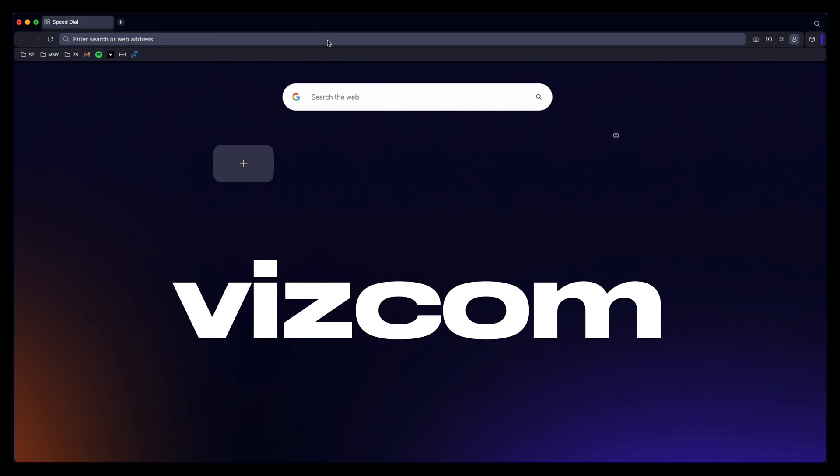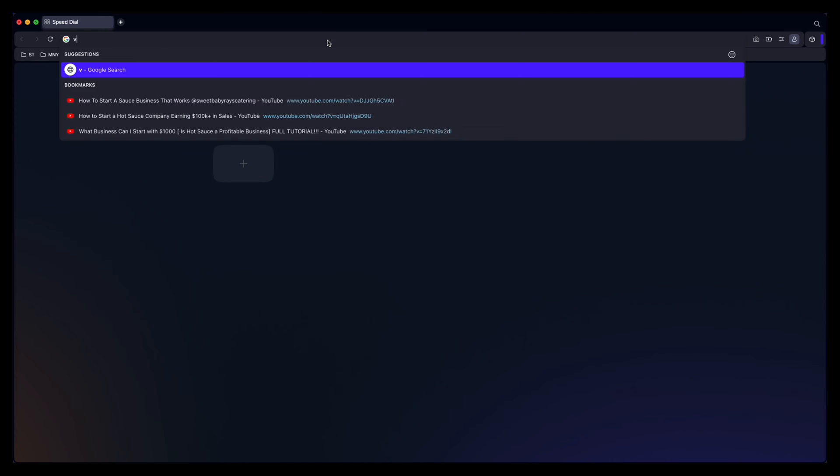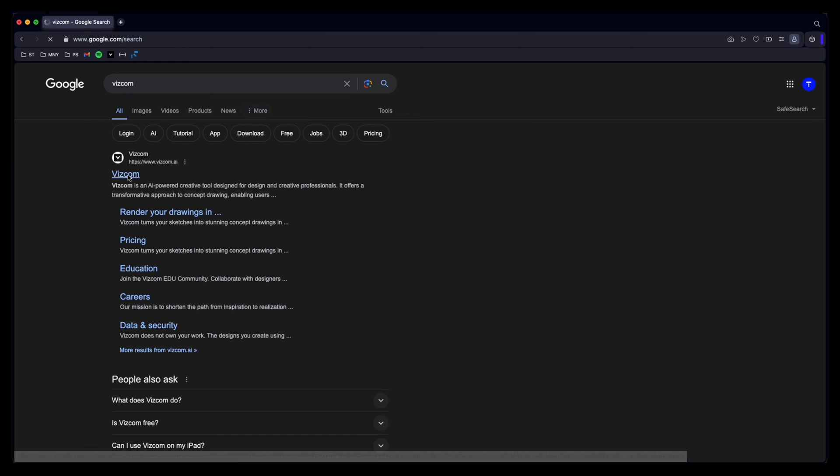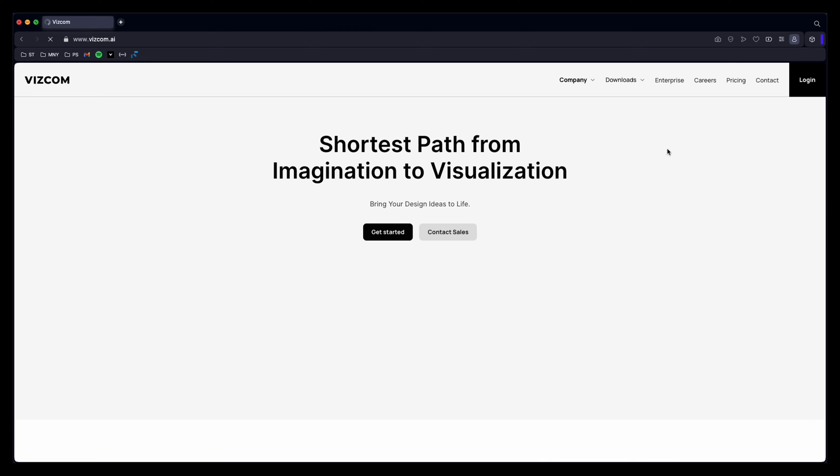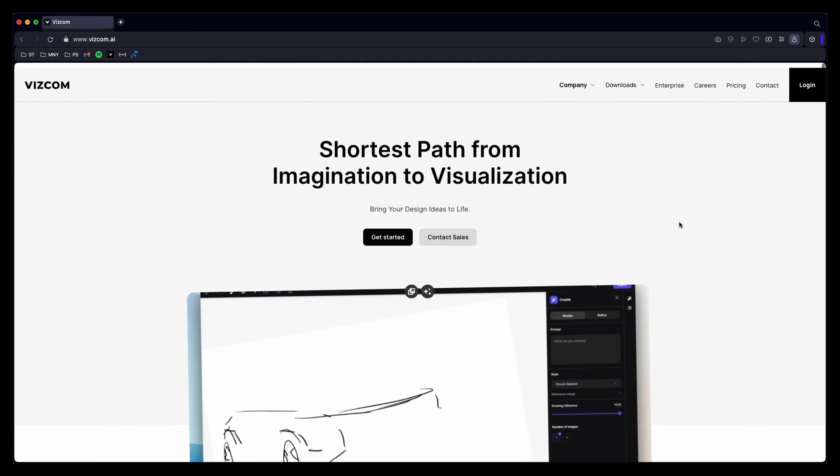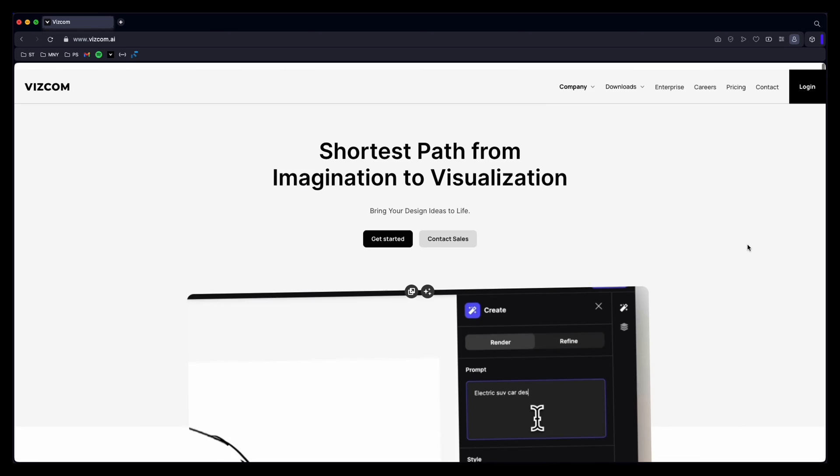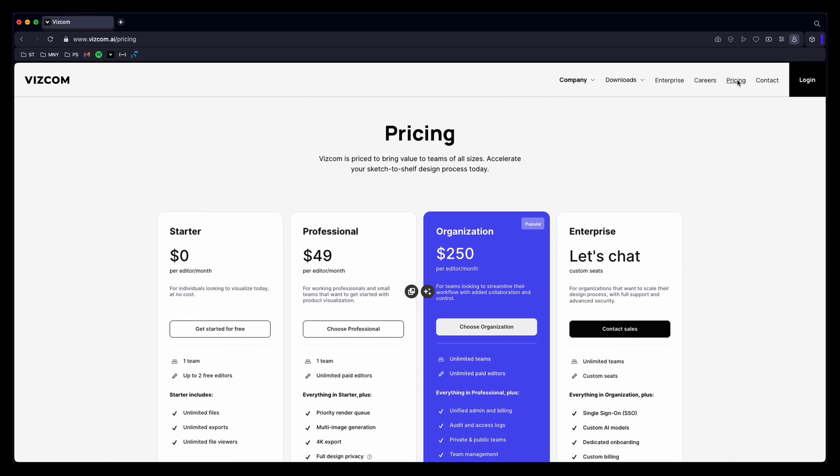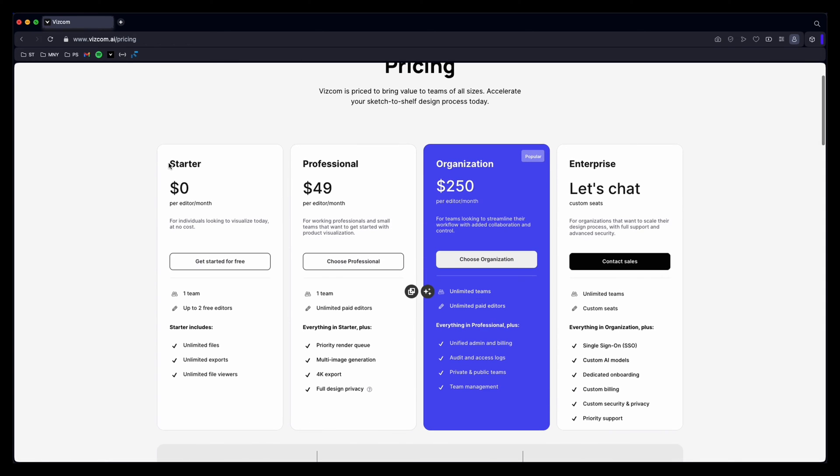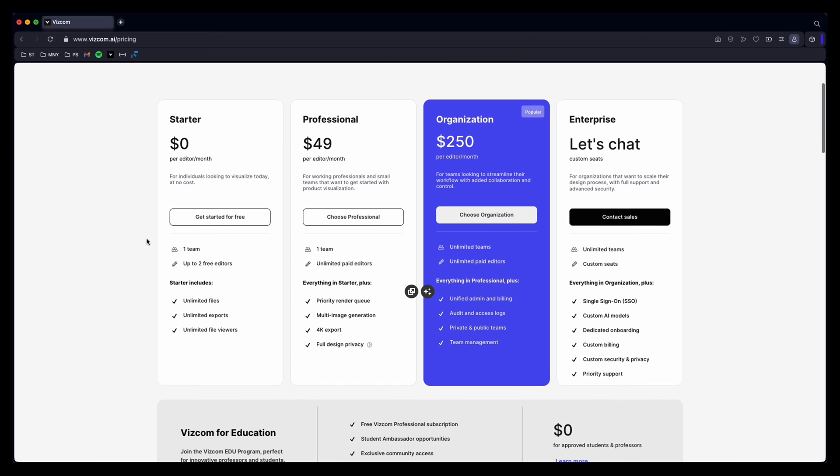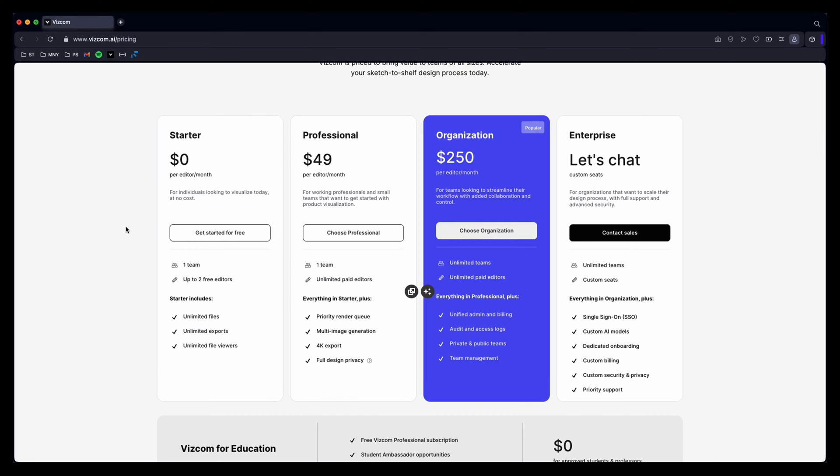So if I type in Viscom into Google this is what you see, this is their home page. And if you go over to pricing you can see that the starter pack over here completely free. You get unlimited files, unlimited exports, unlimited file viewers. That's what I was using for a while. Fortunately for me I actually won a design competition that Viscom held and the price for that was a free professional license forever, a lifetime license. So my version is a little bit different but everything I'm going to show you today is essentially what you could get from the starter pack. All you need to do is sign up with your email and you have full access.